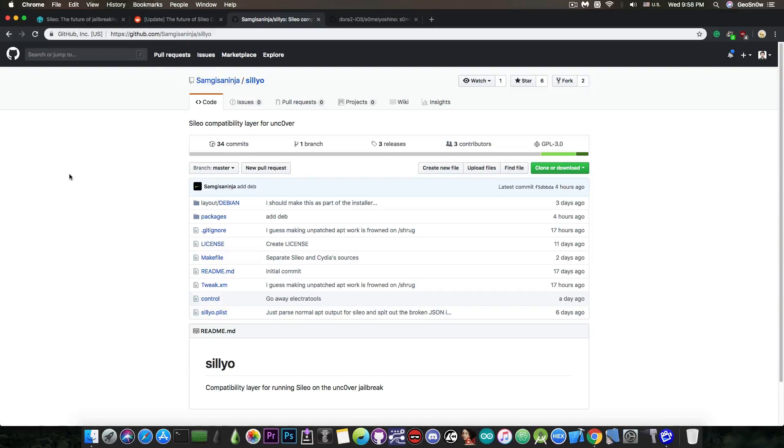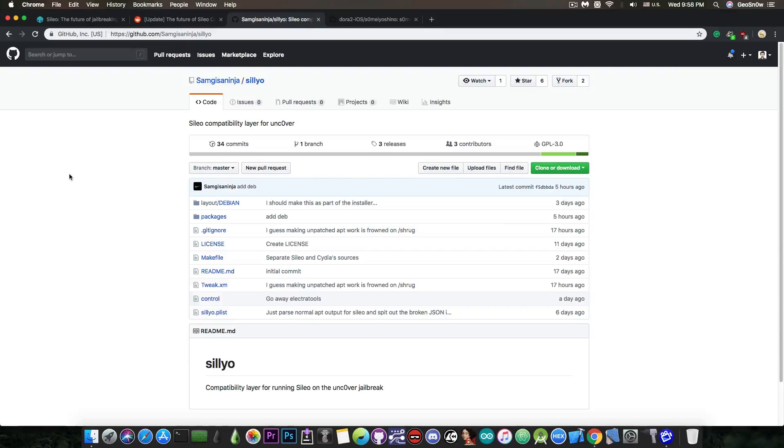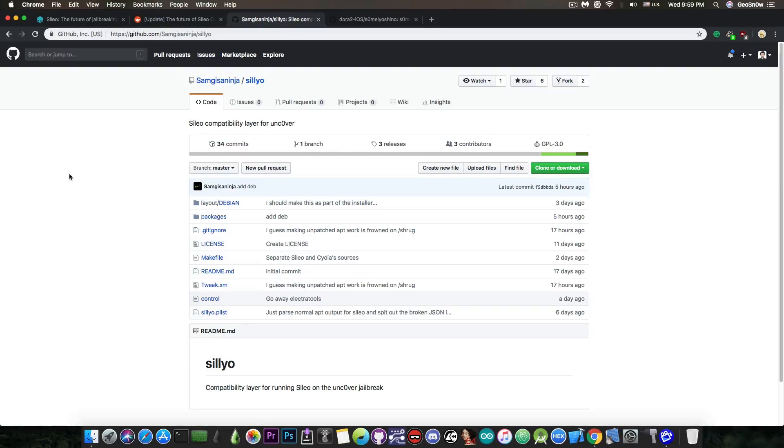There will be a point where Sileo will probably be open source because that's their goal in the end when they finish it, and at that point if the Sileo team doesn't update the tool to work with Unc0ver other people will. But for the moment while it's closed source we rely on hooking into it and patching it in memory and stuff like that which is a patch. It's not an official thing so do not expect it to work properly all the time.